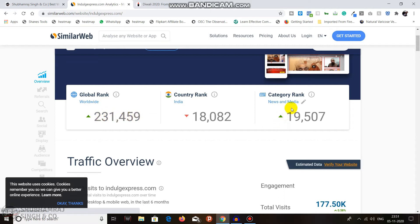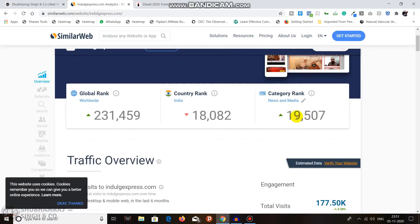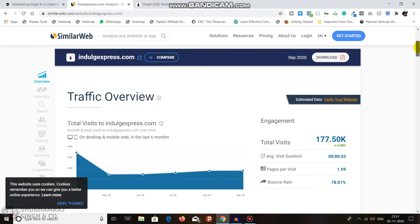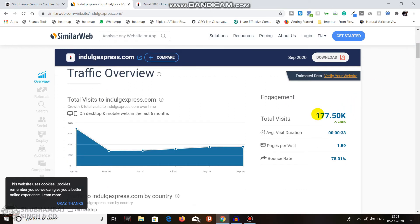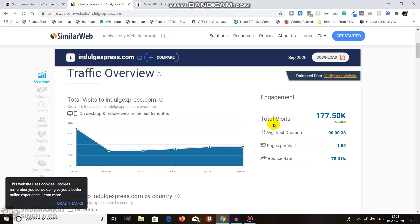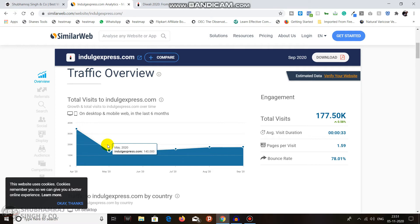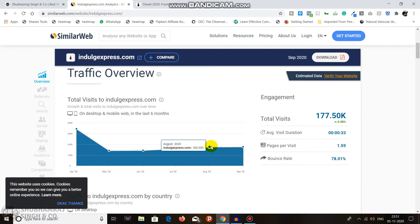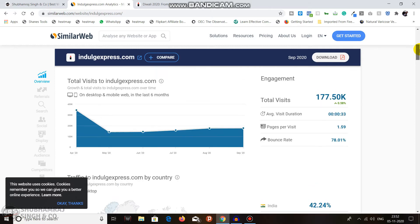You can see all the details: this site is ranked 18,082 in India, the worldwide rank is 231,459, and the category rank in News and Media is around 19,507. Right now they get approximately 177.5K visitors per month — that's the average over six months. You can see on April 2020 they had around 350,000 visitors, then around 140,000 in May and June, then 160,000, and 180,000.